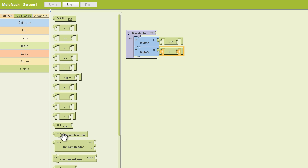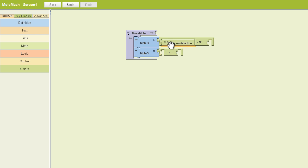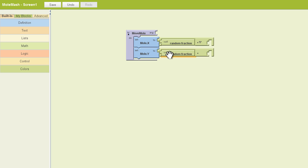And then we're going to call a random fraction. And since it's numbers, that will also be in the math drawer. Copy that. So we're going to do the same thing, essentially, for both of these.